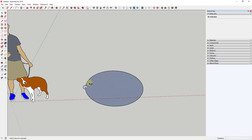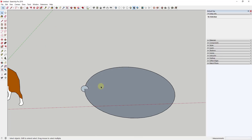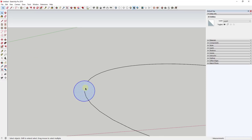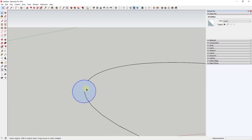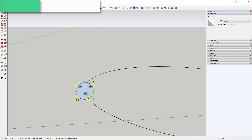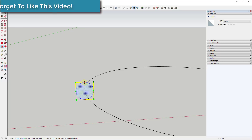We're going to use the Follow Me tool and extrude it along this path. But before we do that, I'm going to delete out the face in here. We also need to use the scale tool to make this a little bit taller, because this isn't really going to be a circular shape — it's more going to be a shape that's been distorted a little bit so it has a flatter piece on the edge.